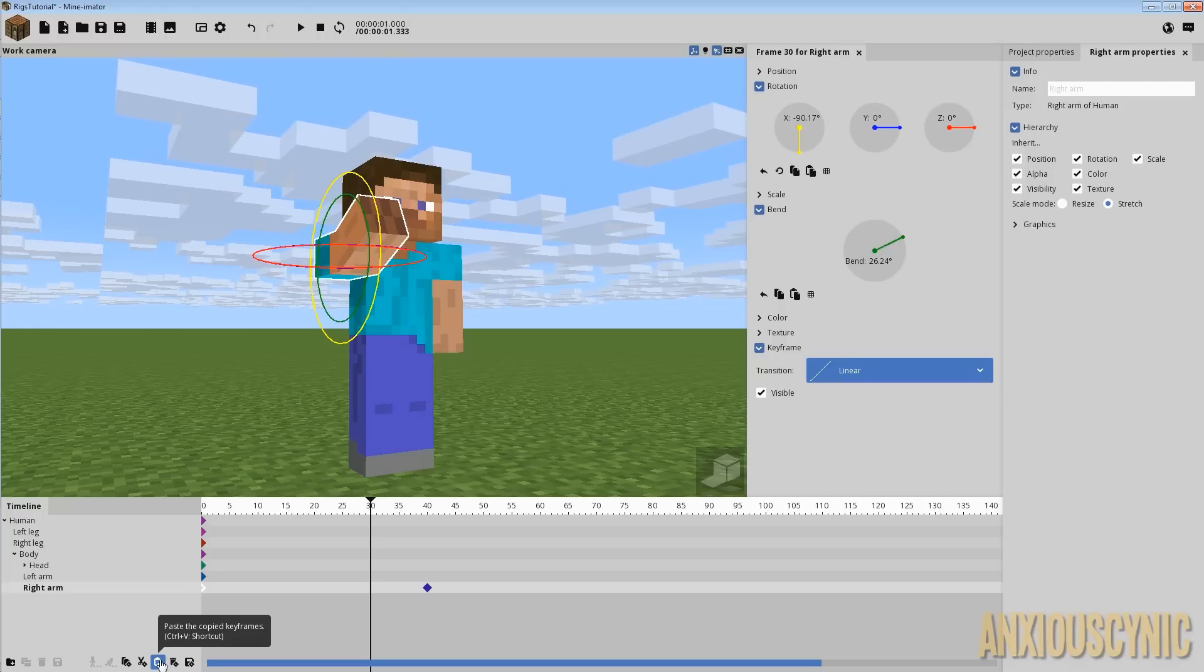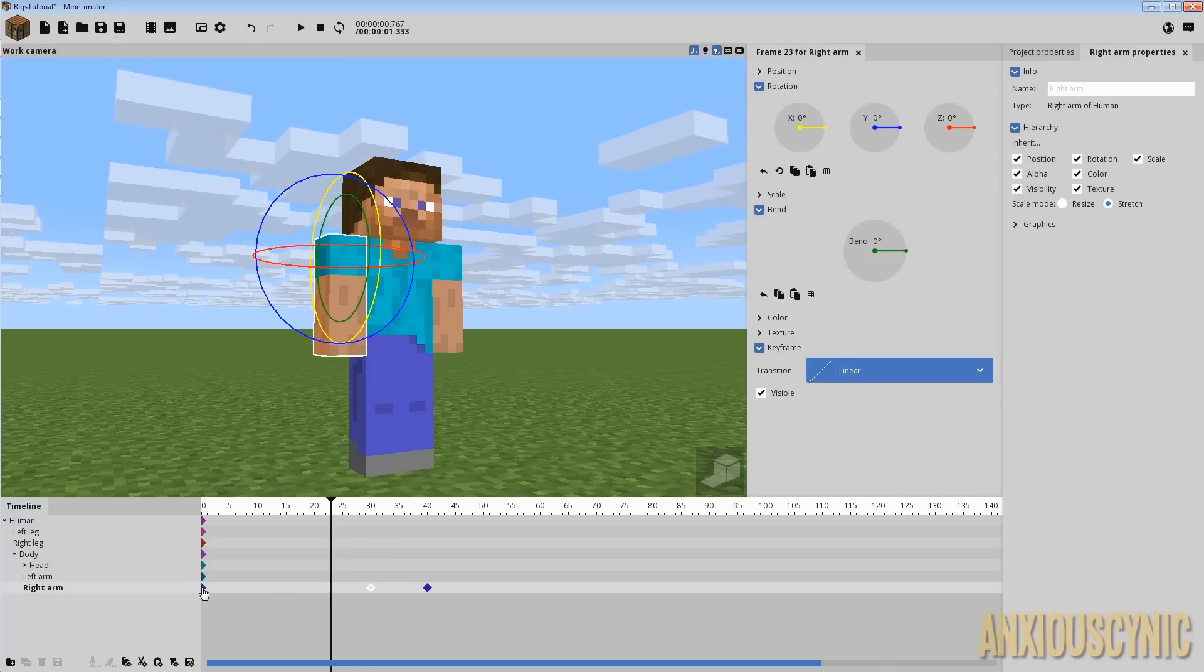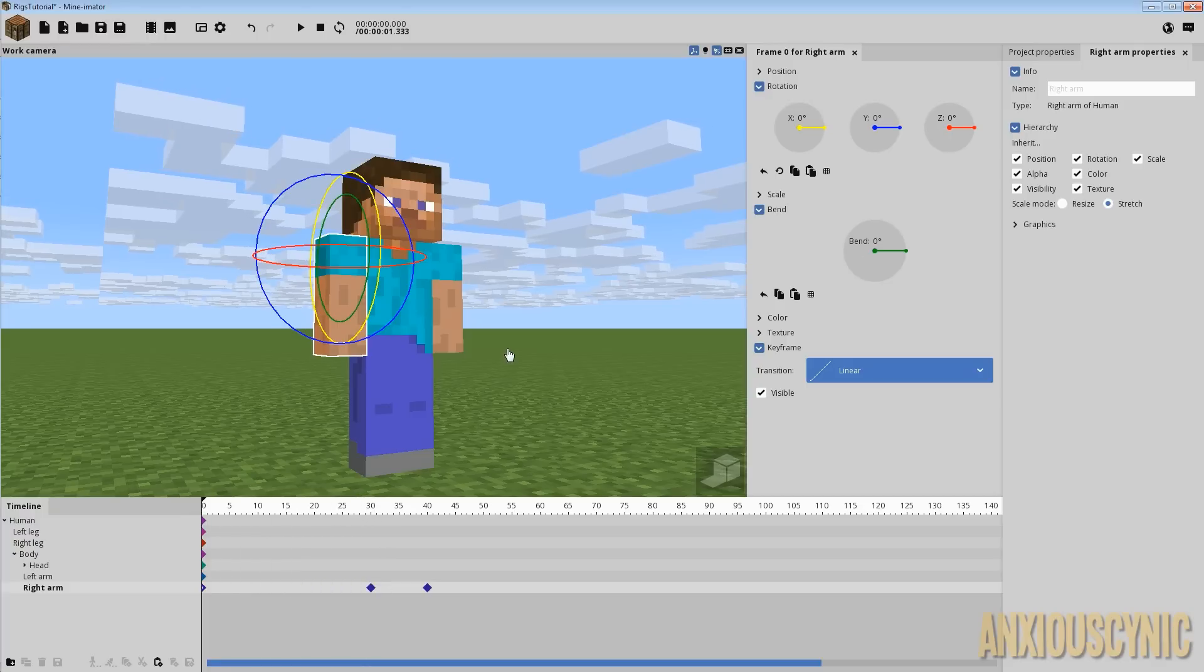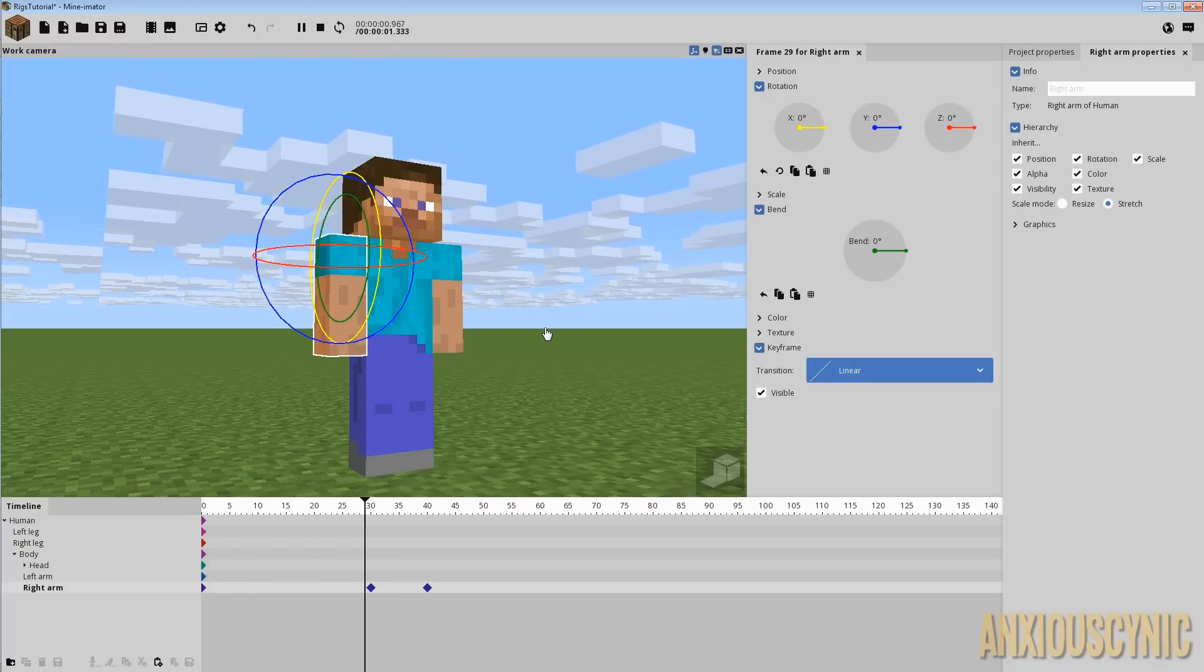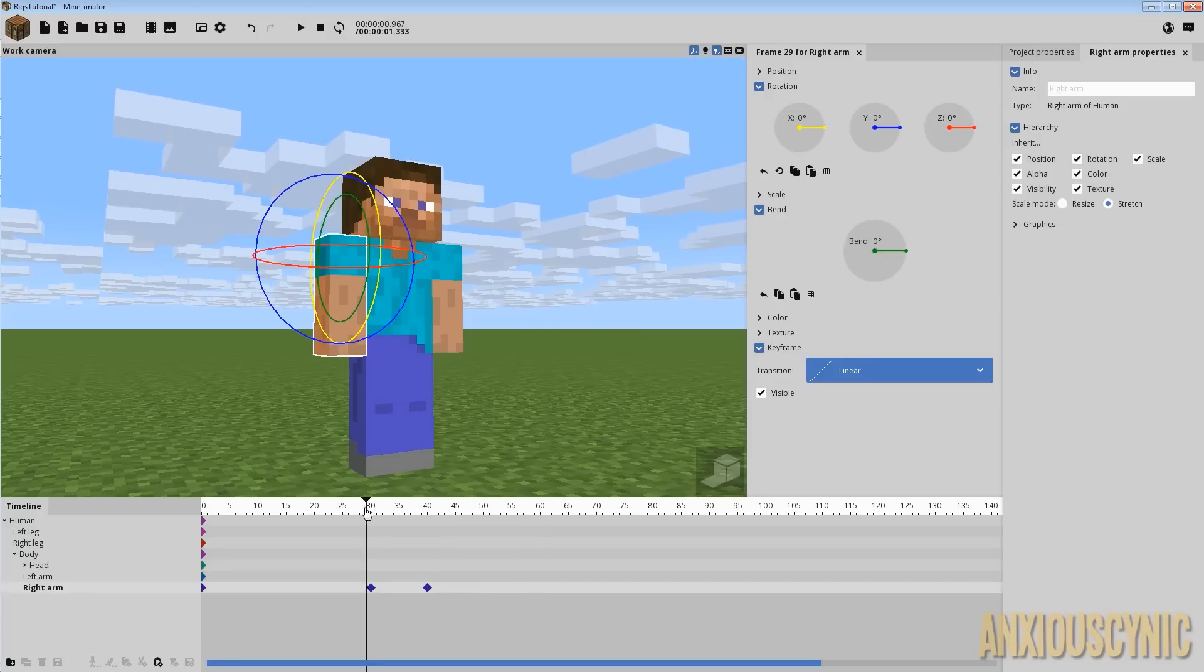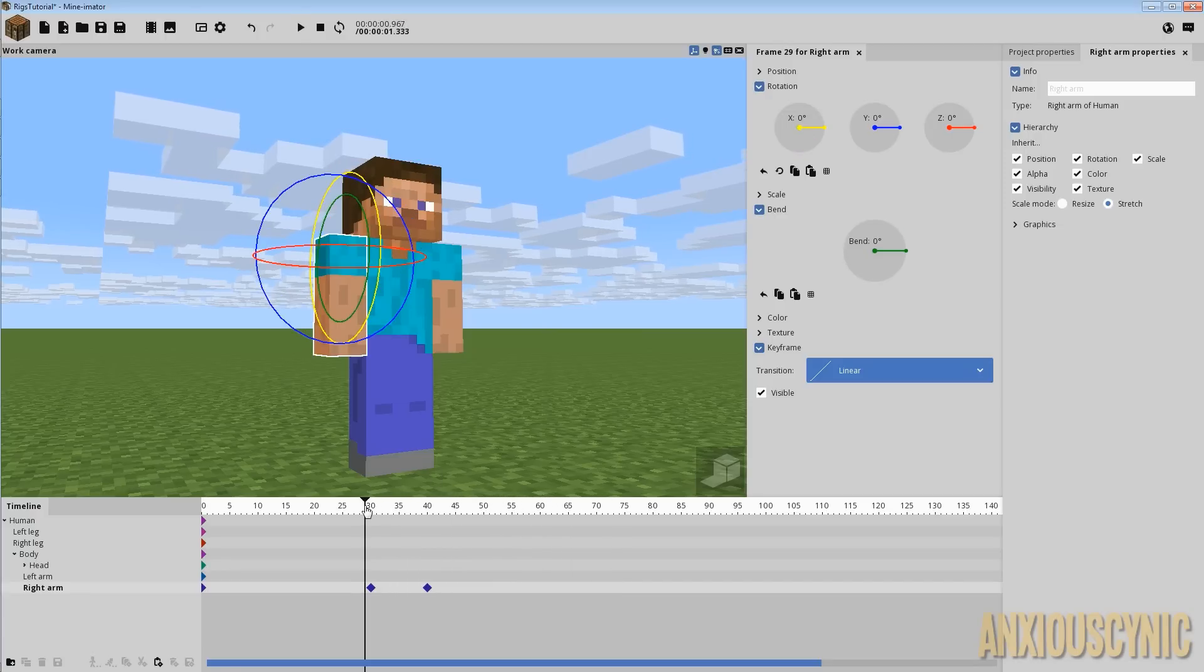And then I can hit control V on my keyboard or I can come down here and click on this button, I believe, which is paste copied keyframes. And as you can see, it pastes that position because this keyframe holds the original position. And so when I pasted this one, it's that same position again. So what we'll get is this motion and it'll suddenly come up right then where we want it to.